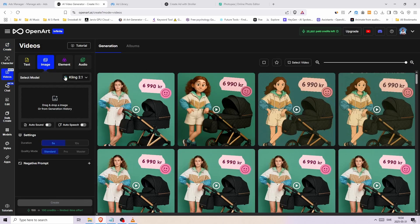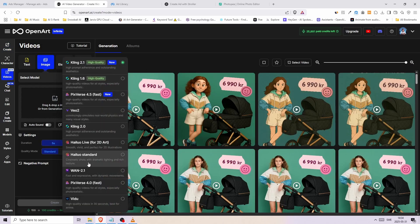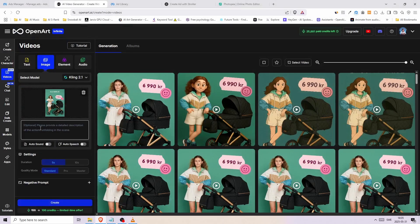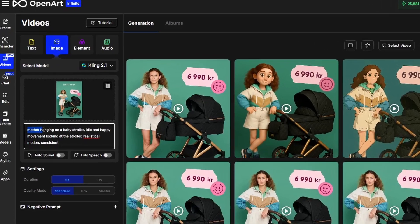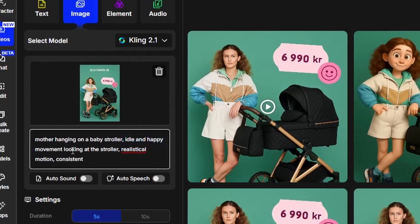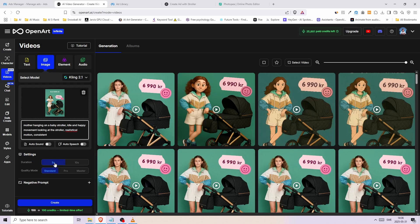You will get to the page where you can upload your images and turn them into a video. Before we do that, we need to click here and select a model — I will be using the best one, which is currently the new Kling 2.1 model. Next, upload your ad image that we just created. Below, there is a box where we will write a description of what we want to see happen in the video. For the first attempt I wrote: mother hanging on a baby stroller, idle and happy movement, looking at the stroller, realistic motion, consistent. For the duration, I kept it at 5 seconds, but you can change it to 10 seconds for a longer video. For quality there are three options — standard, pro, and master — I chose master.